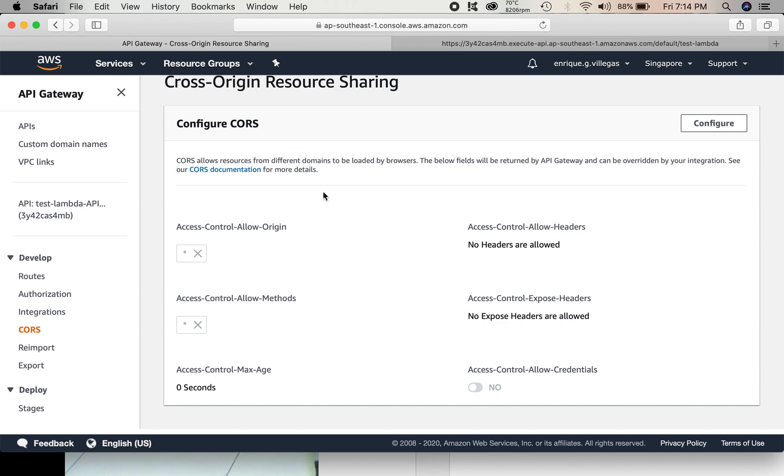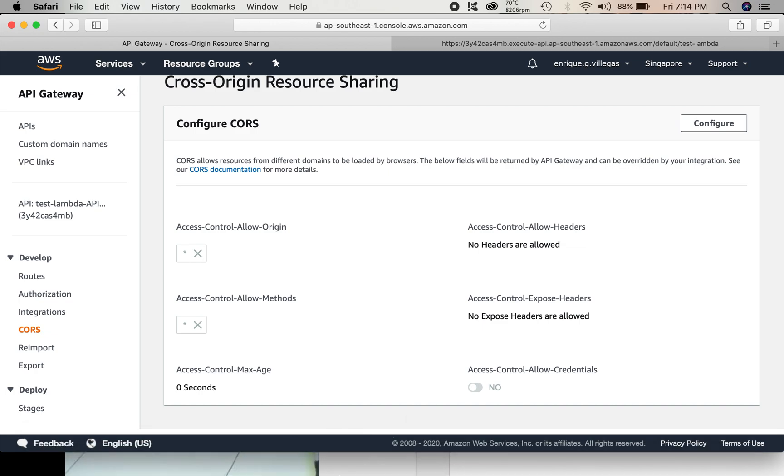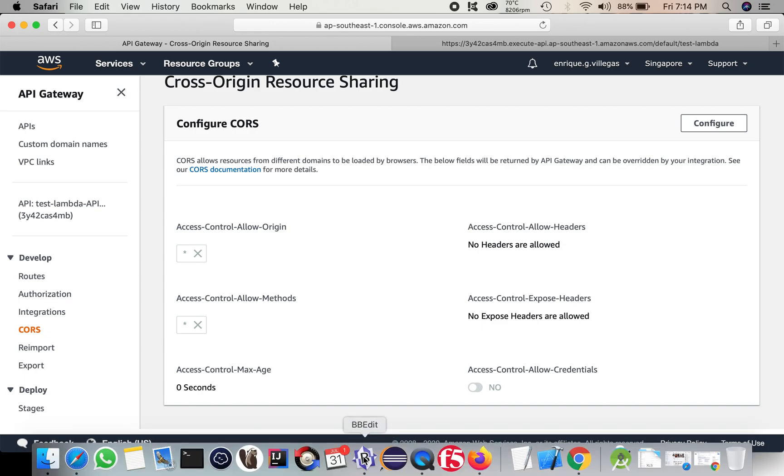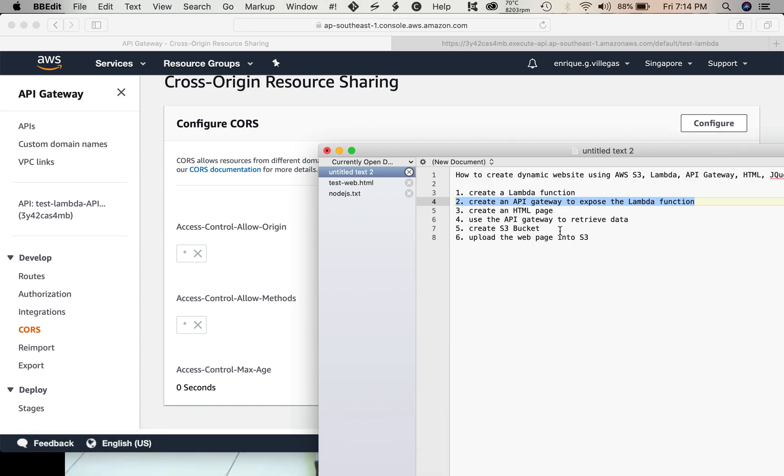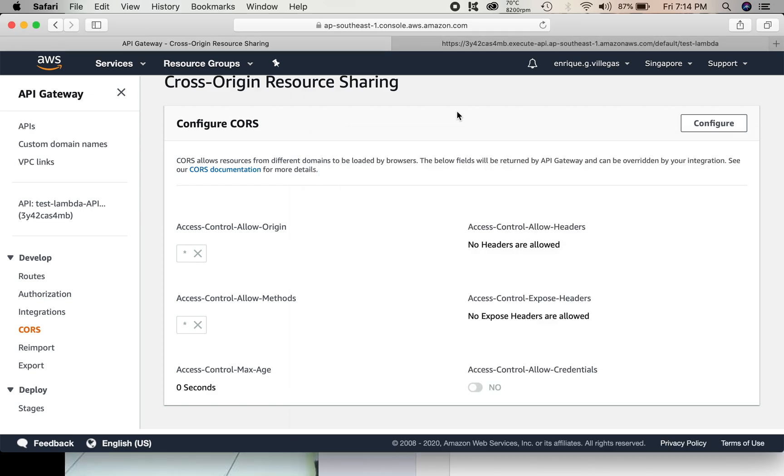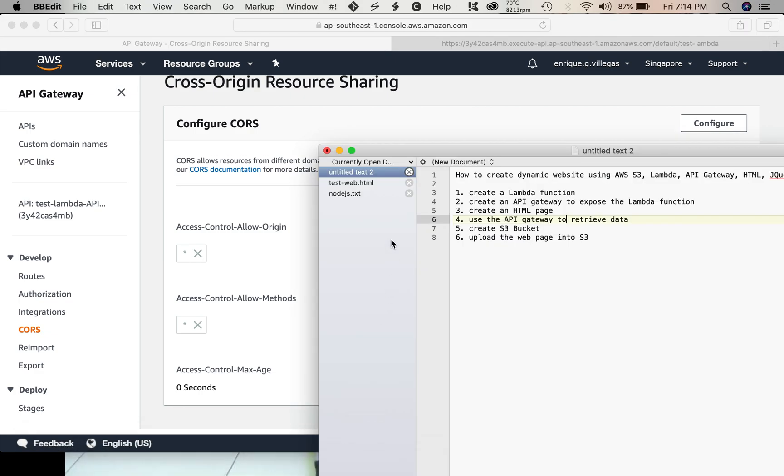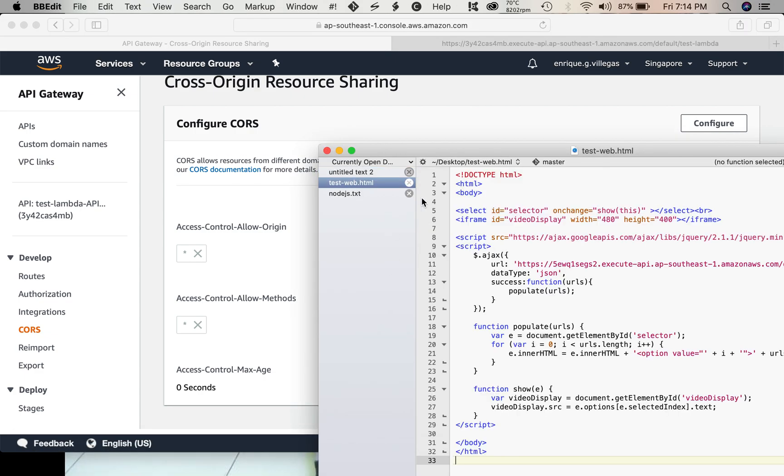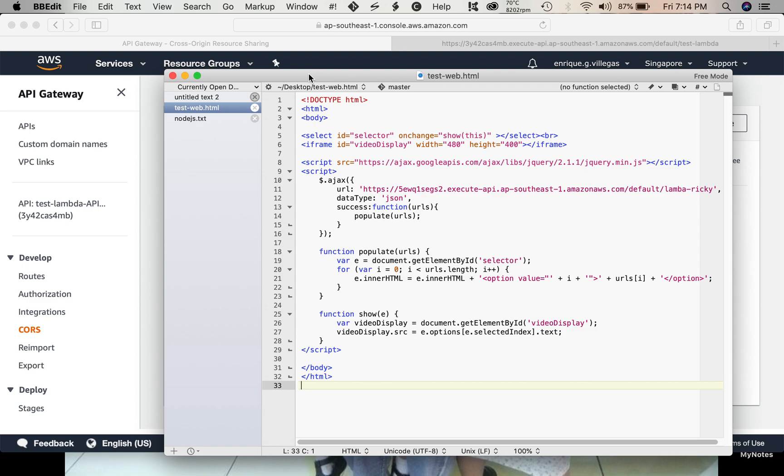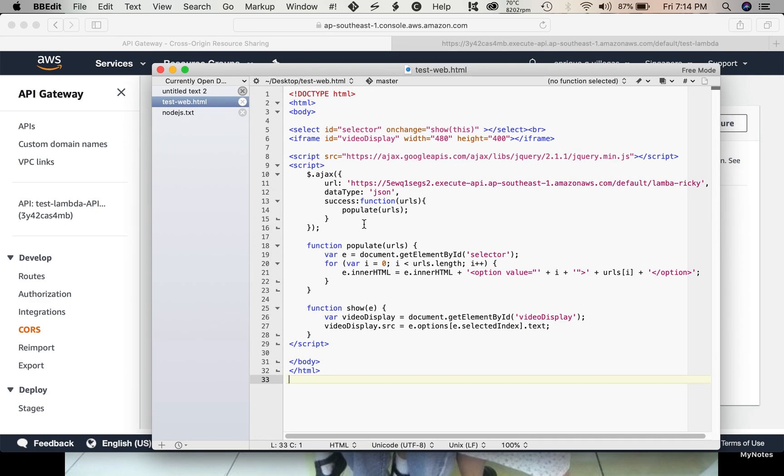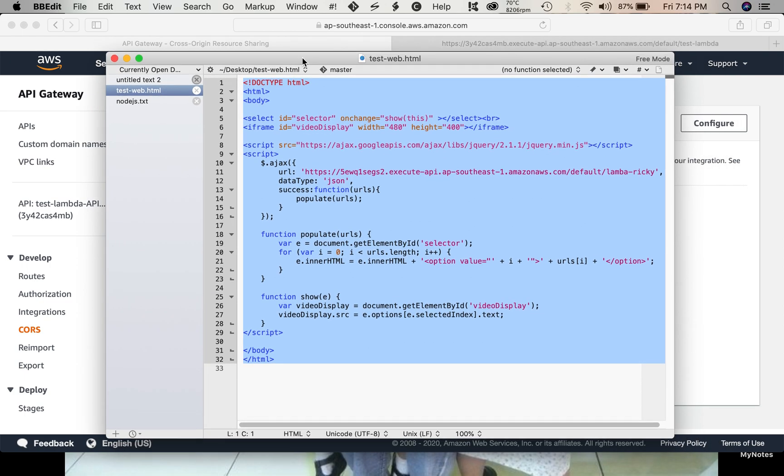So, after we do that, we need to create our HTML page, where we call our API gateway to execute our Lambda function. I have a template here. Actually, I have a simple HTML here.